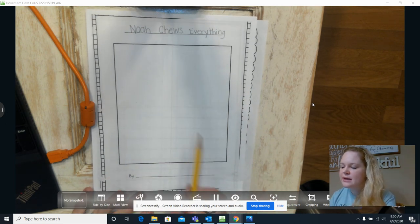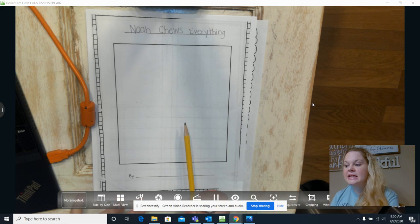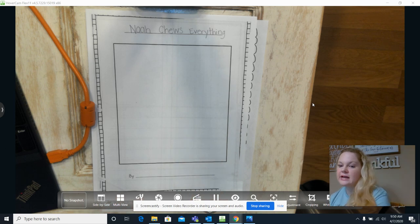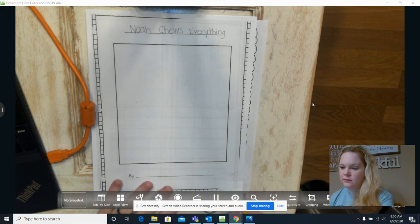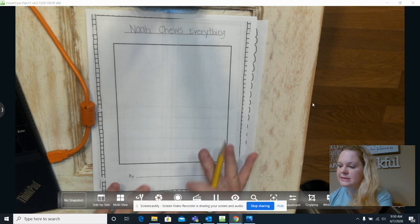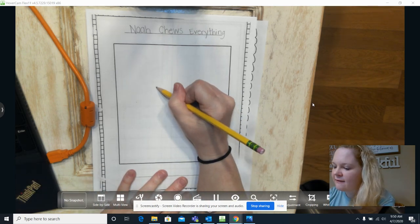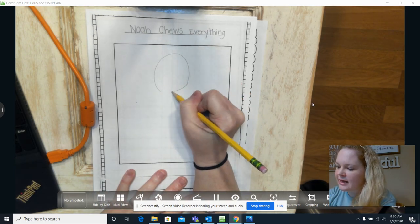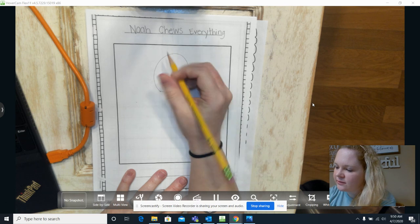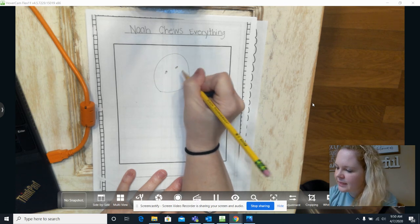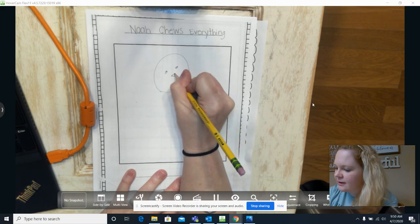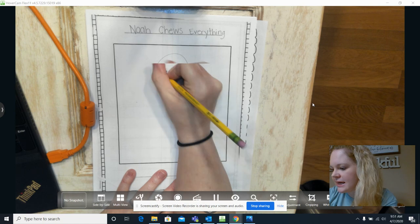Remember whenever we have our title page, a lot of times it's from a picture that's in our story. So I think the picture that I want to focus on my title page is the one of the teddy bear that I drew. And zoomed in.